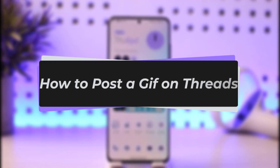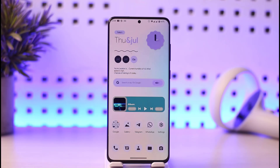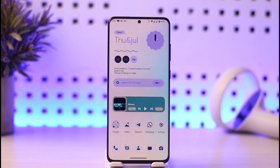Hello everybody, welcome back to our channel. Today we have got you another video. In this video I'll show you how you can go ahead and post a GIF on your Threads Instagram app. But before that, please make sure to like our video, subscribe to the channel, and without any further delay let's get into it.